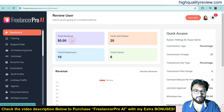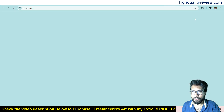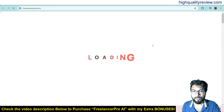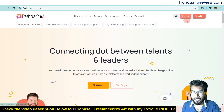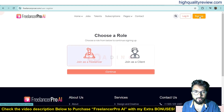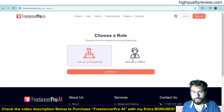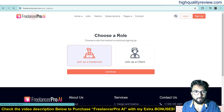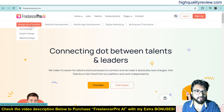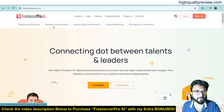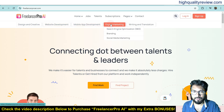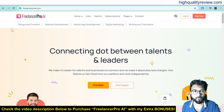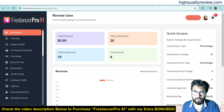This is the dashboard where you can see total revenue, total job postings, total freelancers, and total clients. From here you can visit the website where people can log in as a freelancer or as a client. There are two sign-up options — join as a freelancer or join as a client. The platform offers various service categories like design, UX/UI design, website design, website development, mobile app development, digital marketing, writing and translation.